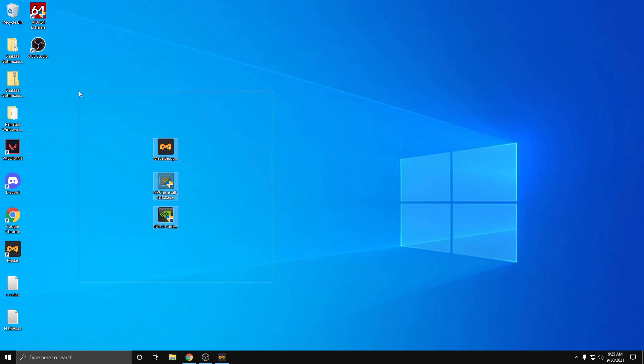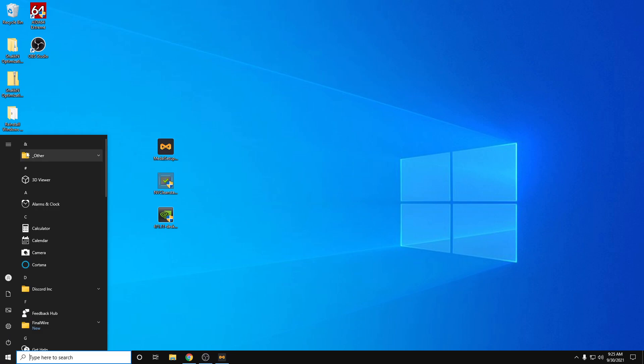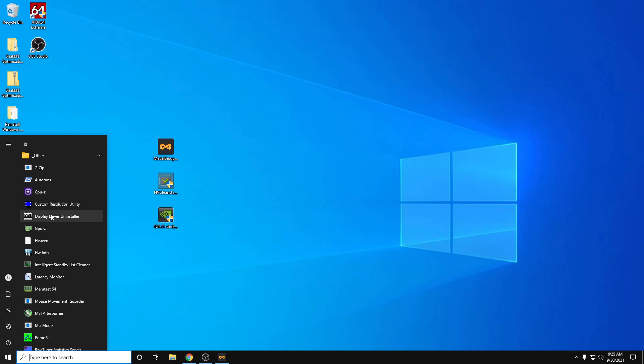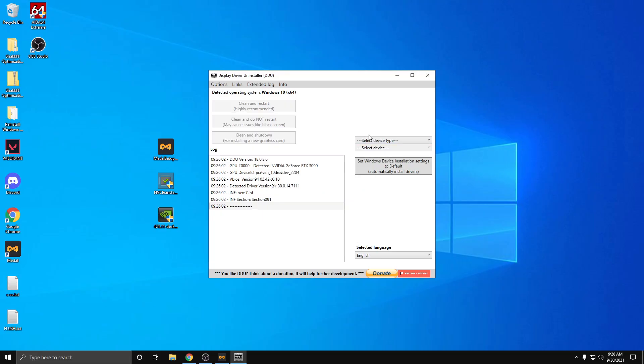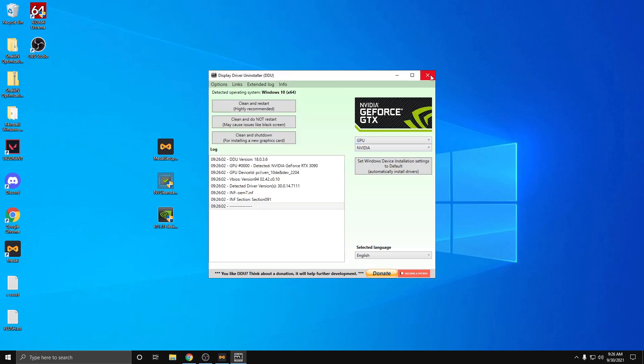So we'll start with the debloating of Nvidia driver. If you've already done this, then you can skip ahead to the Medal settings part, but if not, I'm just going to walk through it. First of all, if you have an Nvidia driver installed, you'll want to use DDU. You'll want to boot to safe mode and use DDU to remove your drivers.